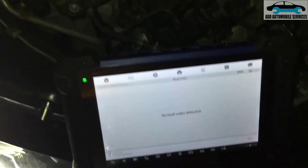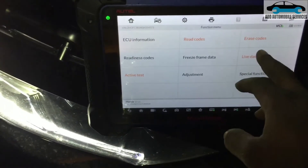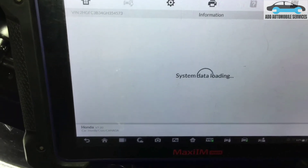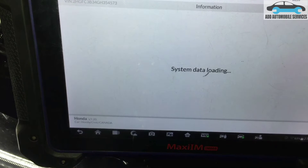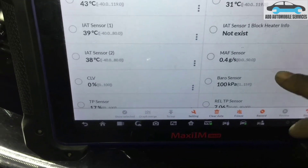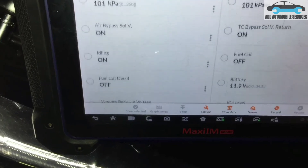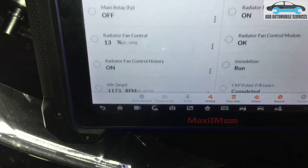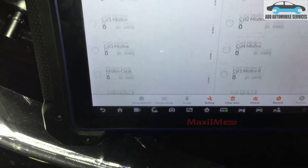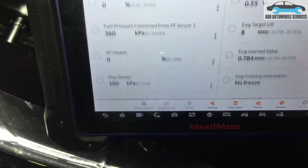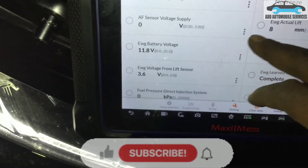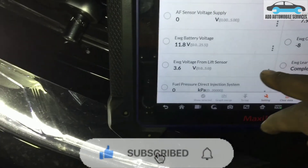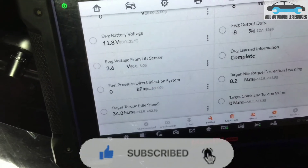After that I go to live data to see if the wastegate is learned. You can see there is no fault code after the wastegate is learned. In the live data, if the wastegate is learned it will be written there — 'right wastegate learned.' You can see the actual lift and the duty cycle of the wastegate. The wastegate learning is now complete. It will not set that fault code anymore. Thank you for watching — subscribe to my channel for more videos.